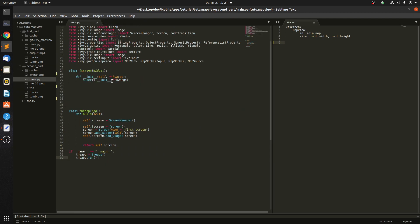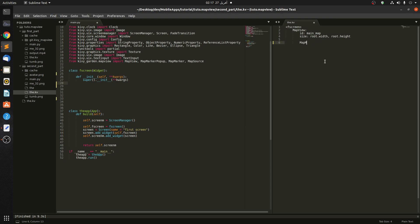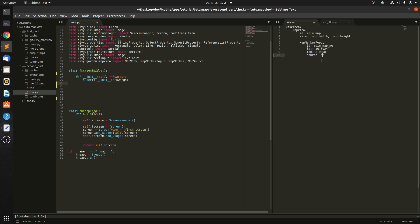Let's start. For this second part we need to restructure our code. We need to declare our map marker popup here and give it an ID first — the ID is 'main_map'. The latitude and longitude are the same as before, we don't change them. And we need the source — it's this small dot.